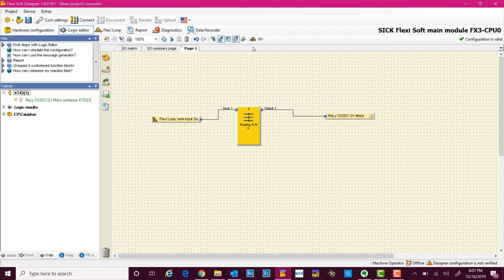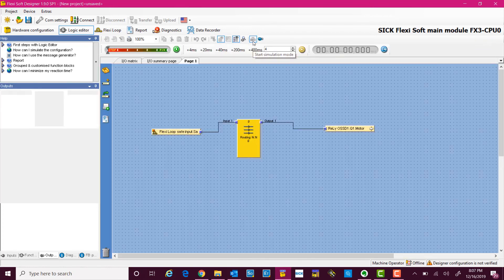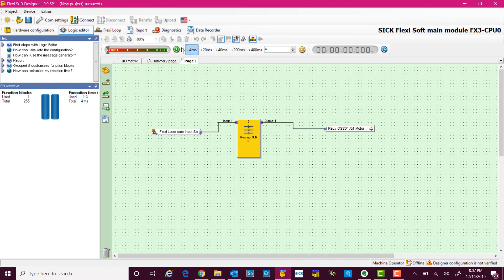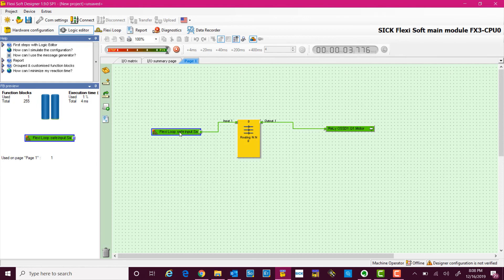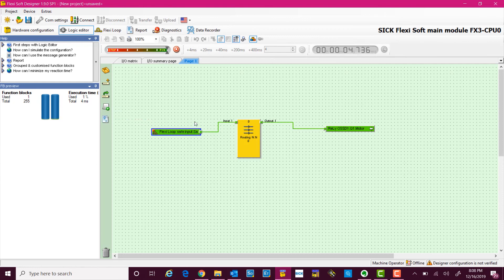To test our logic, I can actually simulate it by clicking this button. And when all the safety devices are high, which means none of them are infringed, the output is high.